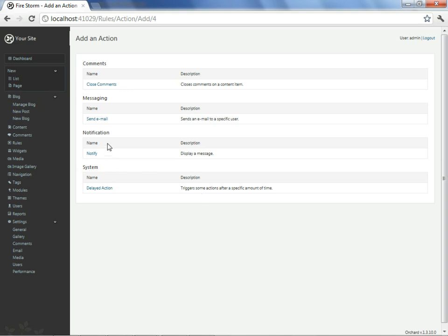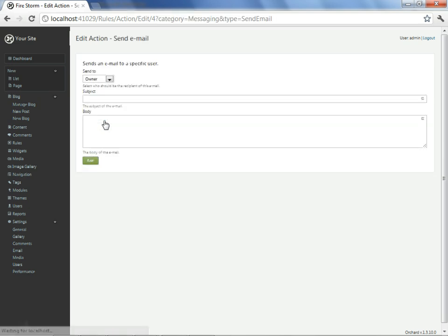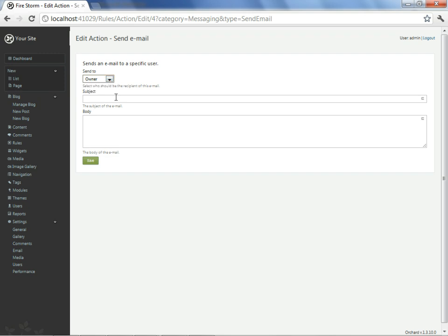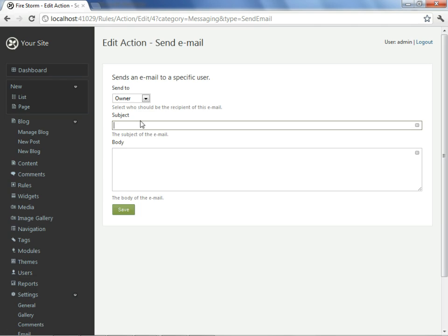But for our purposes, let's go ahead and do the send email action. From here I can choose who will receive the email based on those users I've already defined. The site owner is fine for this purpose. Now let's zoom in a little closer onto the page.